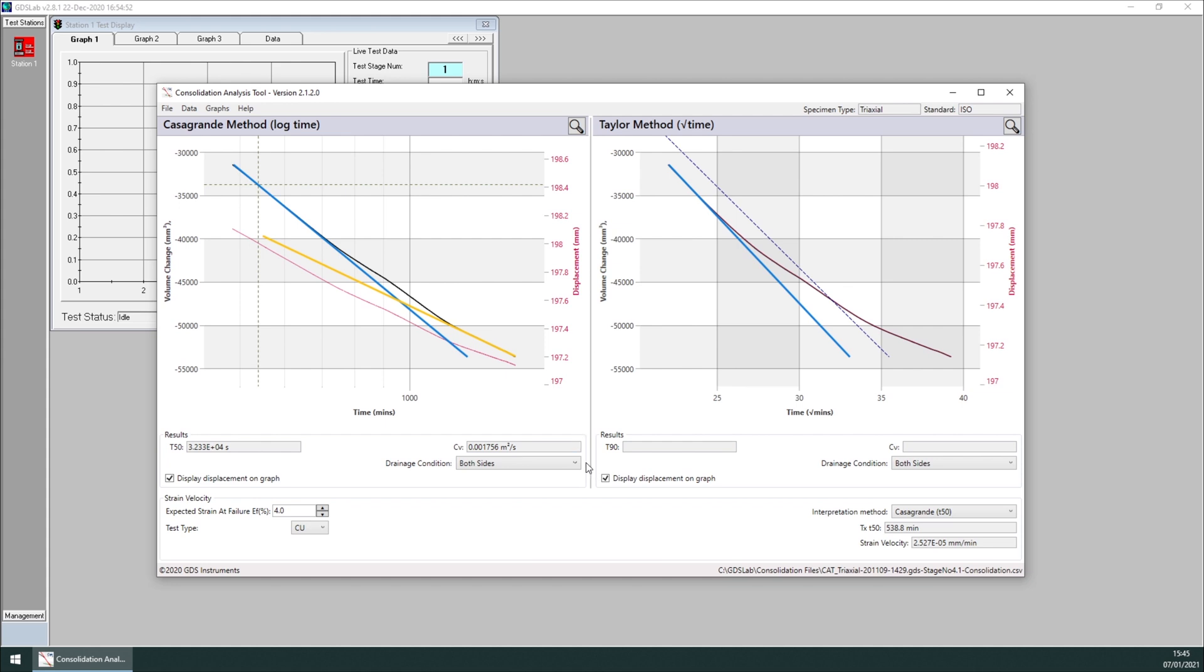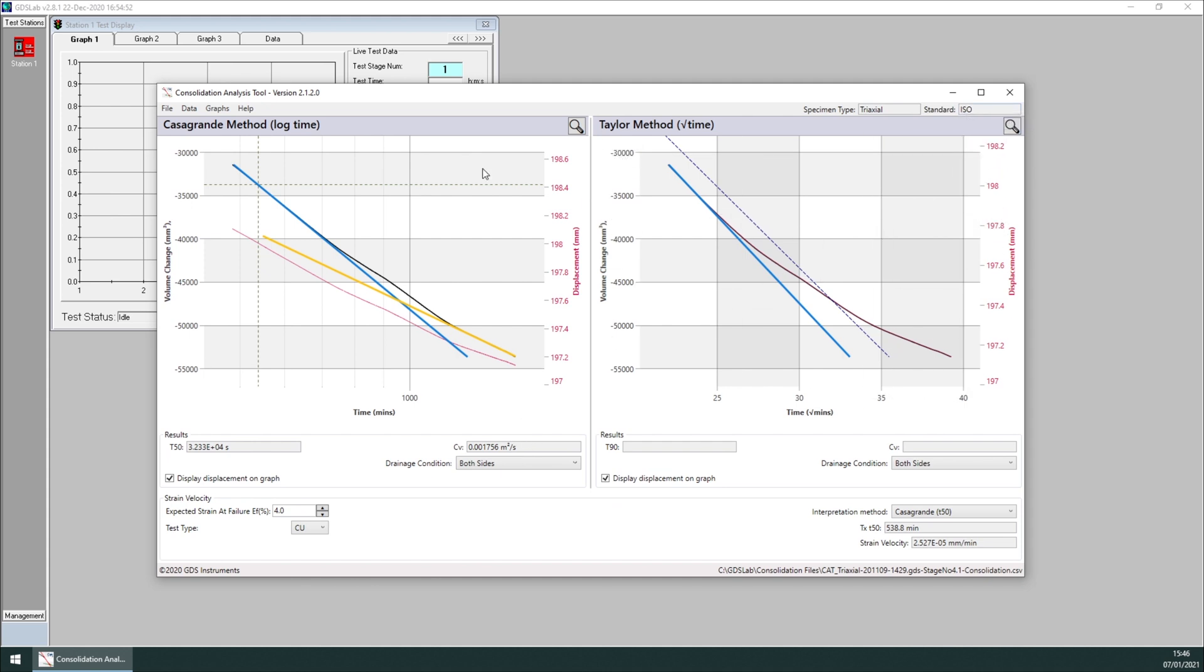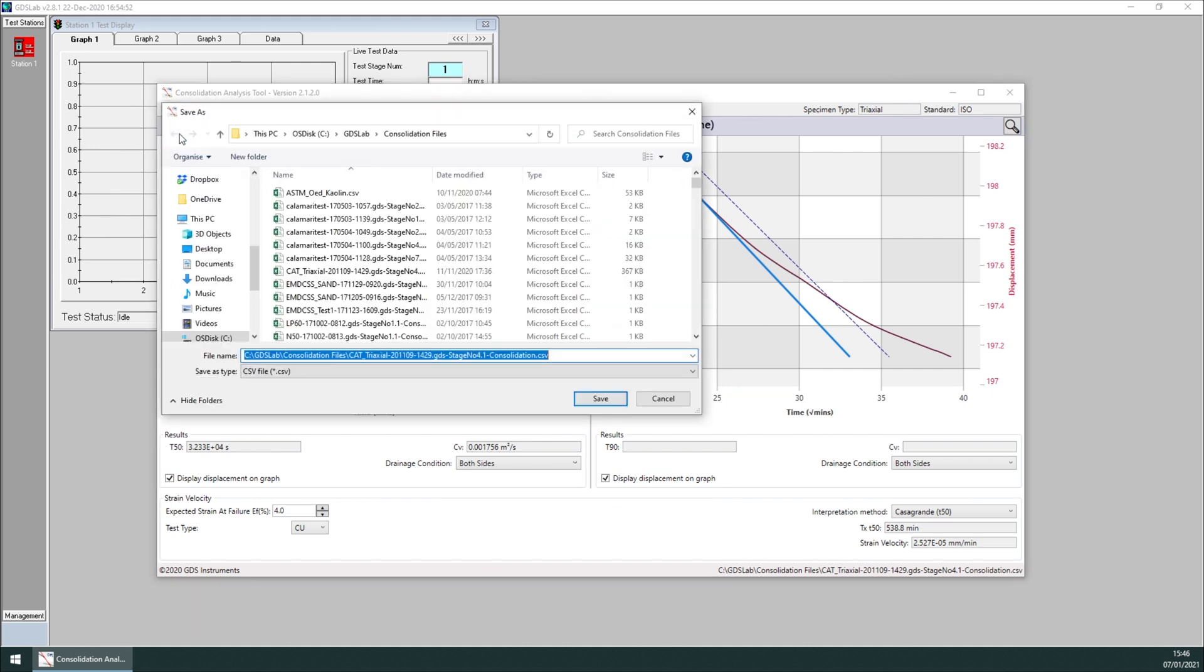Now, like changing the standard, editing the data doesn't change the underlying data file generated by GDSLab. Therefore, reloading this GDS consolidation file will show all the data. In order to save a new consolidation file with the trimmed data or with a changed standard, for example, we click on File, Export to Consolidation File, and we can save a new consolidation file with the new trimmed data.